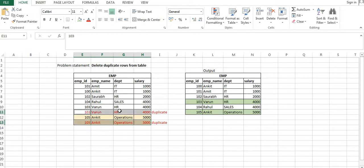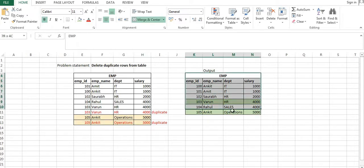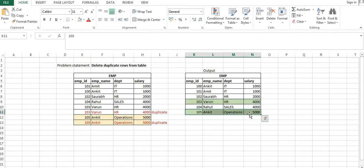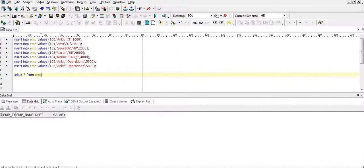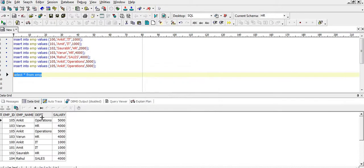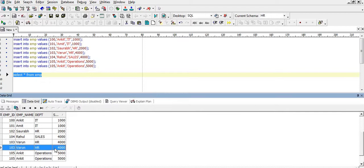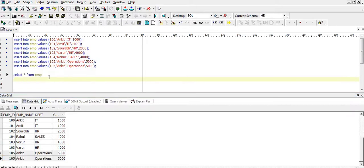Our requirement is we need output where there should be only one row for employee ID 103 and one row for employee ID 105. There are multiple ways by which we can delete the duplicate rows from the table — like we can use the ROWID function, we can use the ROW_NUMBER function, and many more other ways as well. So this is the table EMP having data where employee ID 103 has been entered twice and employee ID 105 has been entered twice.